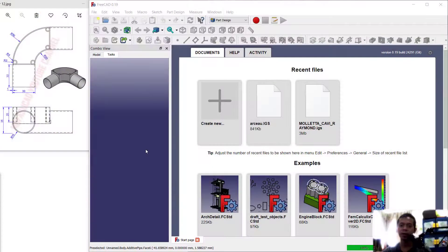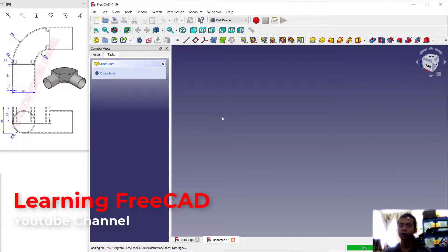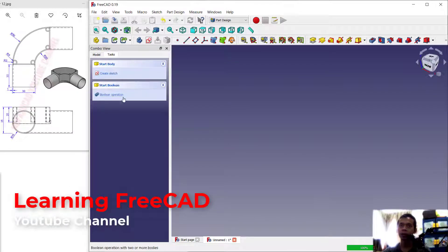Hello everyone, welcome back again. Today we are going to create a simple 3D model for exercise number 12 with FreeCAD software. First we can create new drawings — click this icon to create new drawings and create body.